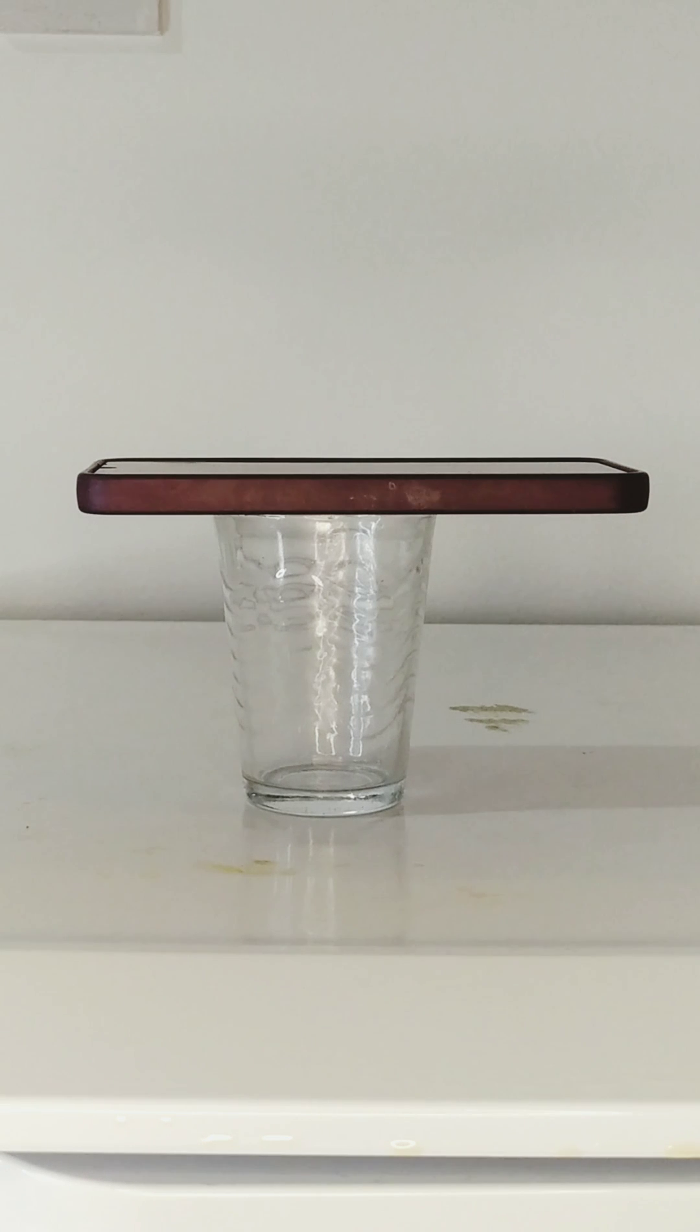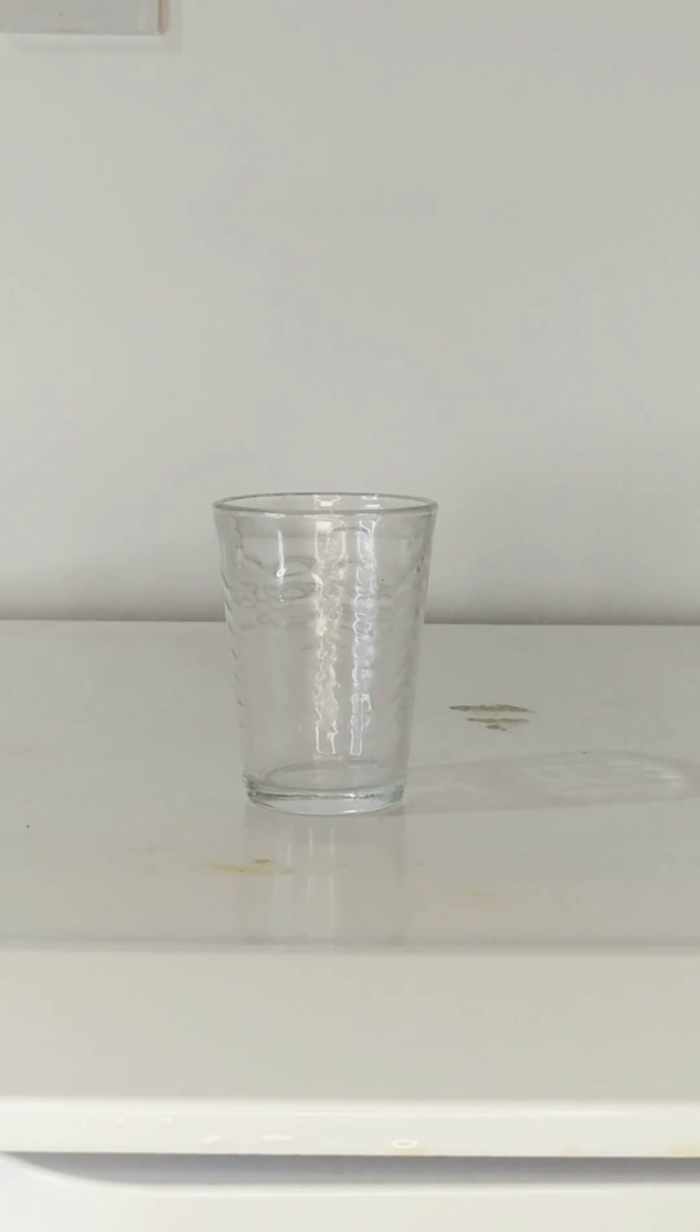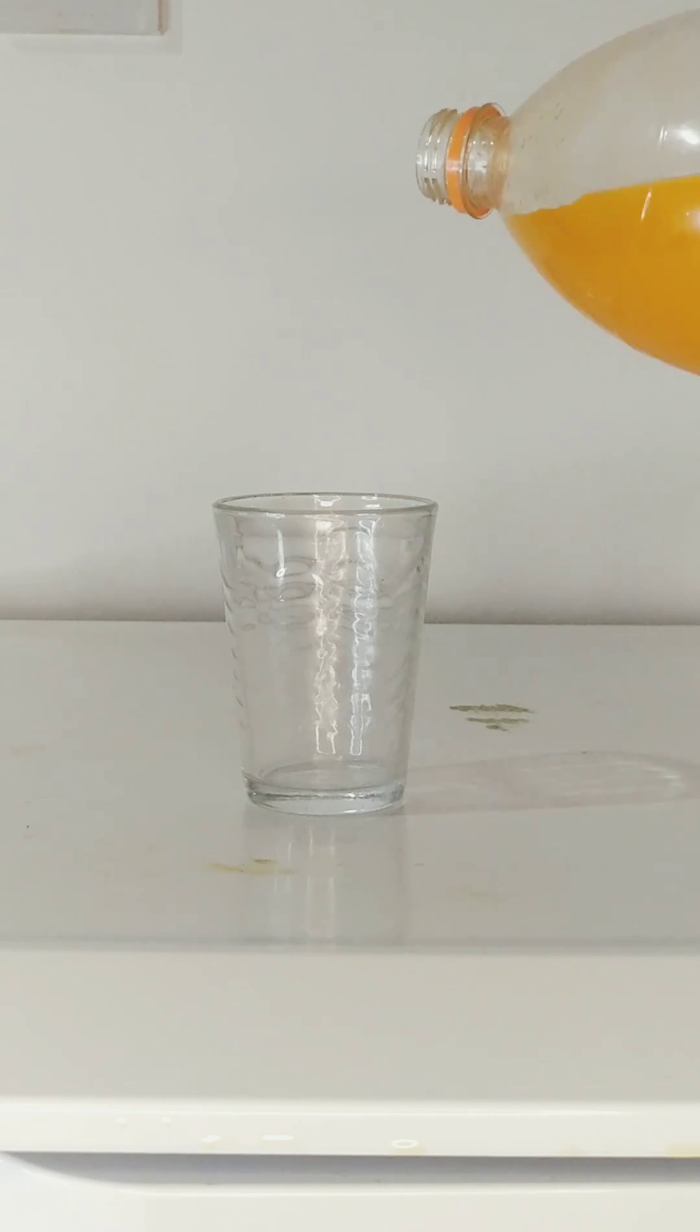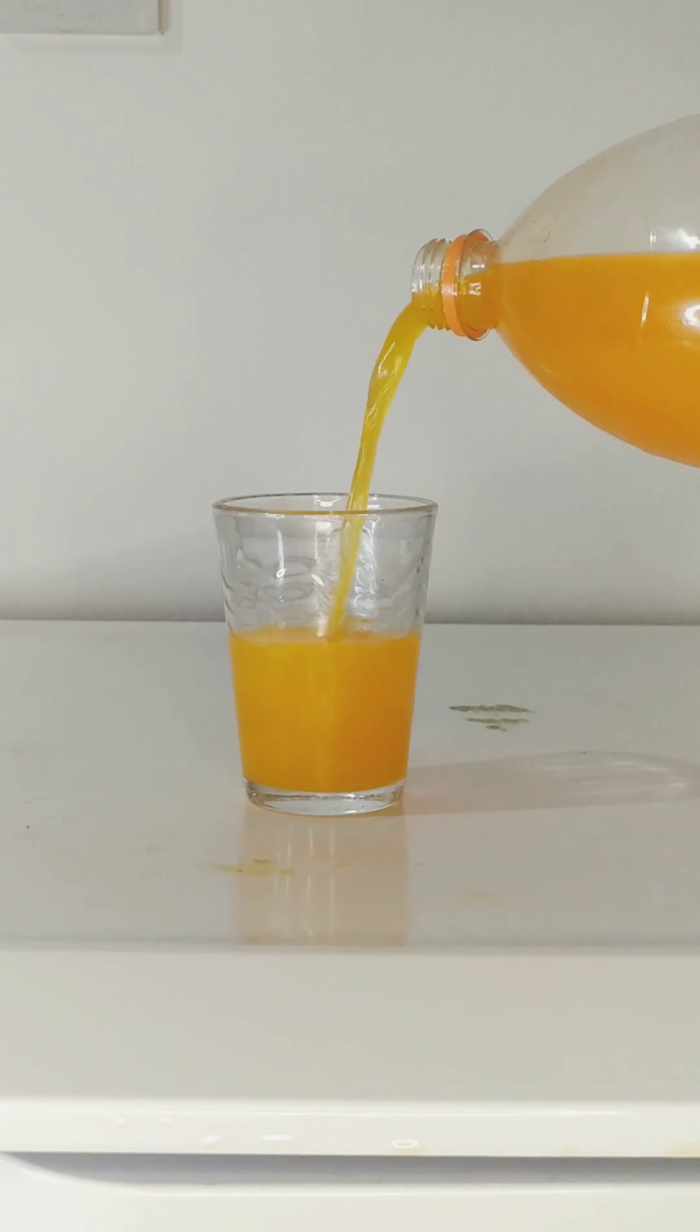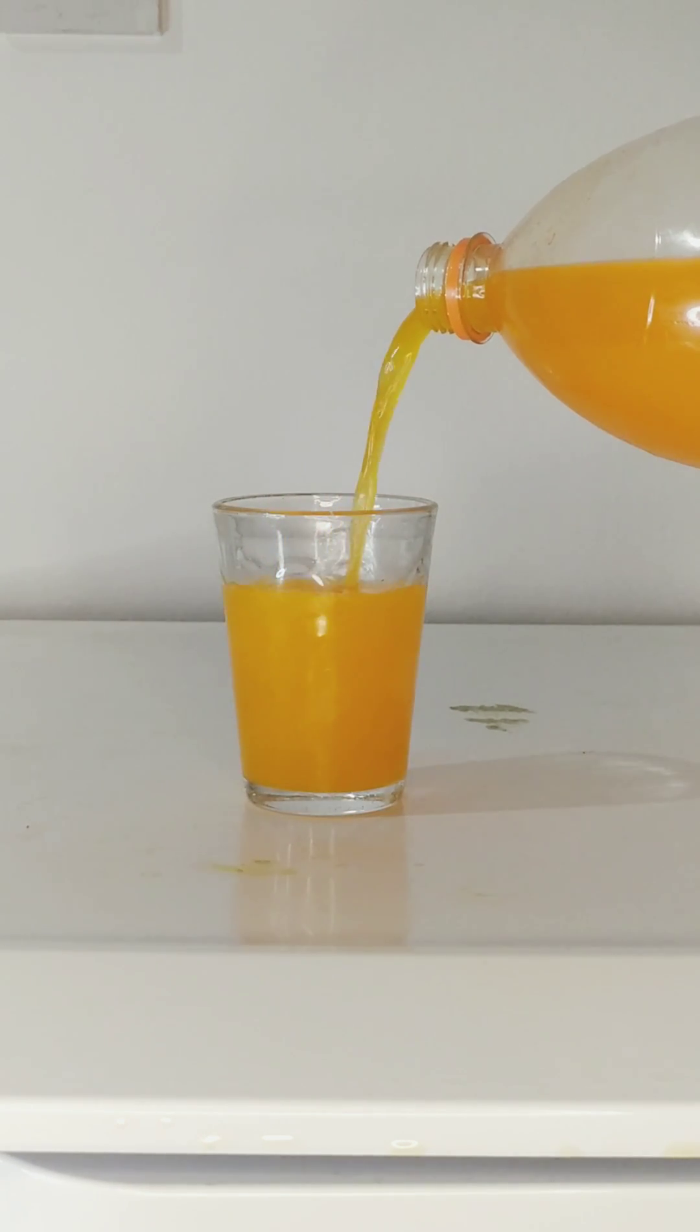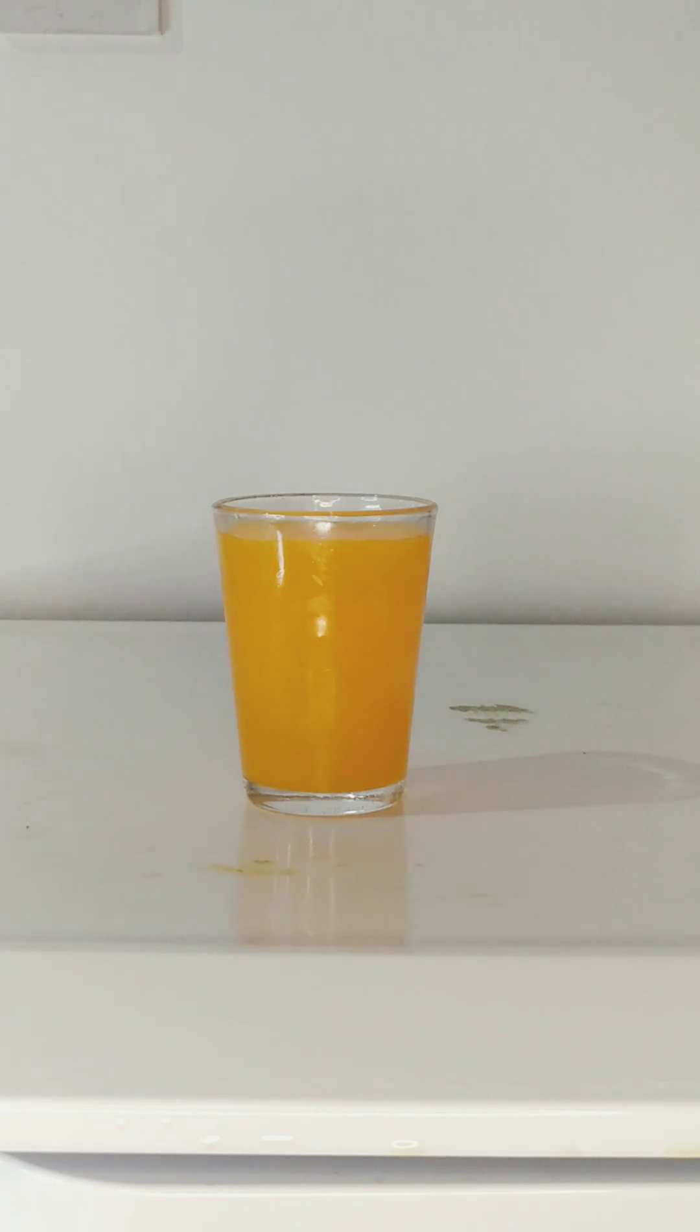The glass being in the same position, record another video of you pouring juice in the glass just like this. Remember, the glass is at the same position—you just took off your phone. Now let's get into the editing.